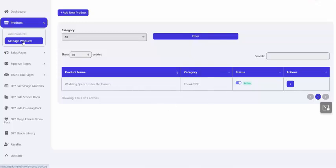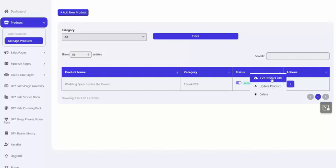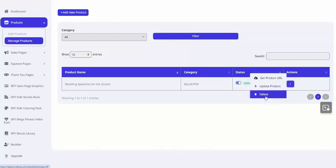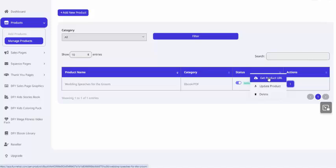That takes me to the Manage Products page. And you can see already the status of this product is Active. And under the Actions menu, I can get the product URL, update the product, or delete it. And that product URL will be helpful later on when we generate the thank you page.